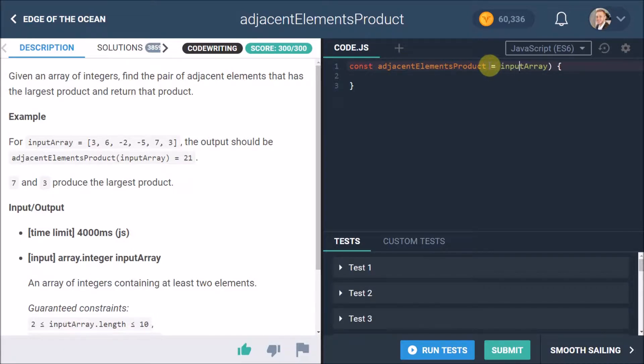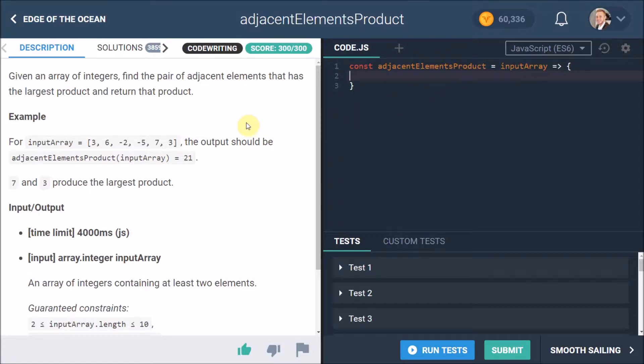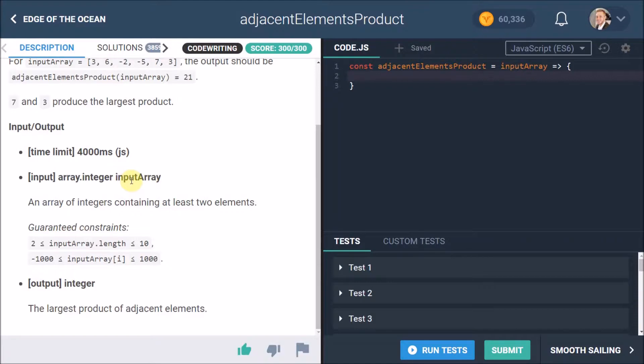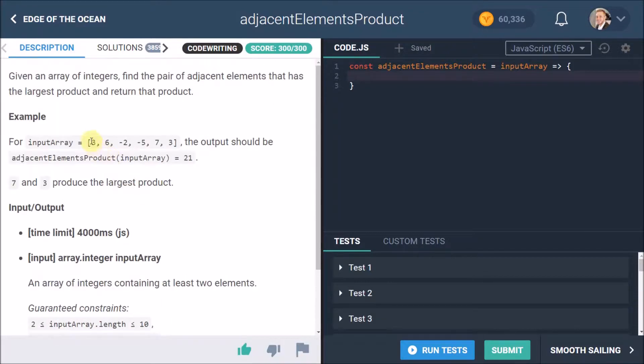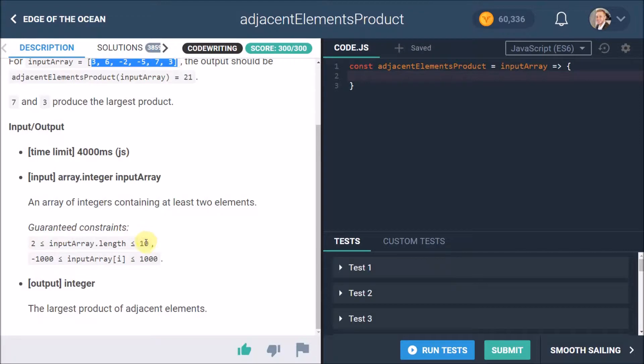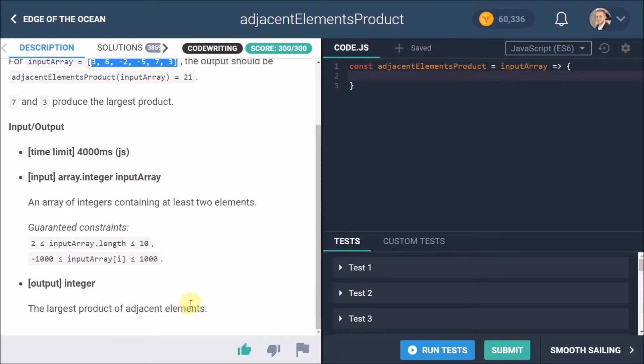So just a bit of other notes here: we have the input and output, the time limit for this function is four seconds as usual. The input is an integer array, so that means all of these will always be numbers, which makes sense because we're trying to get the product. The integer array length will be two elements at least and ten elements at most, and then the values won't be less than -1000 or more than 1000. So that's something to bear in mind, and then we have the largest product of the adjacent elements is what we want to get.